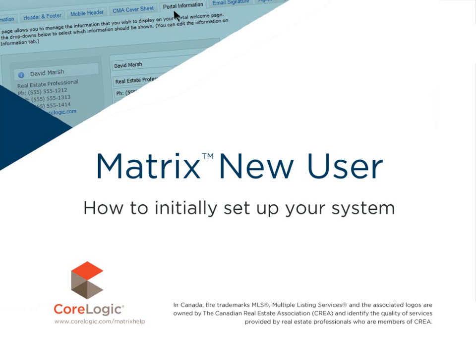Hi everybody, my name is Dave Marsh. I'd like to welcome you to this Matrix New User Tutorial. All right, well first off, welcome to Matrix.